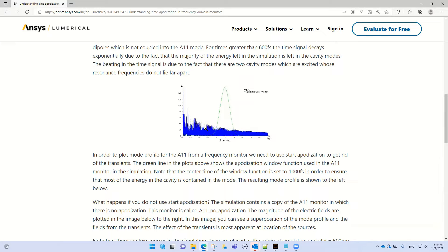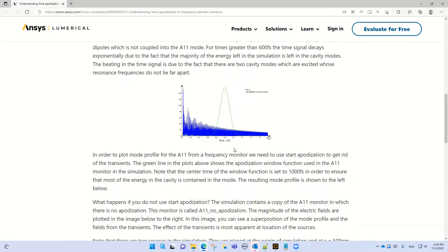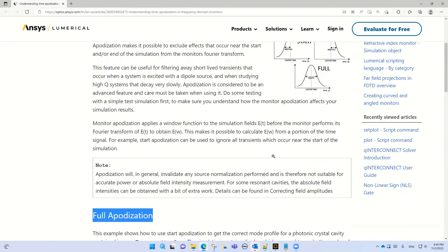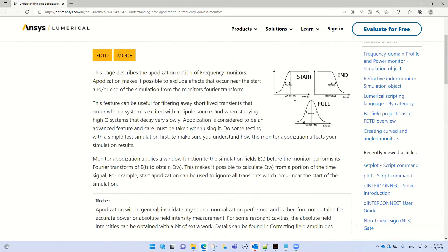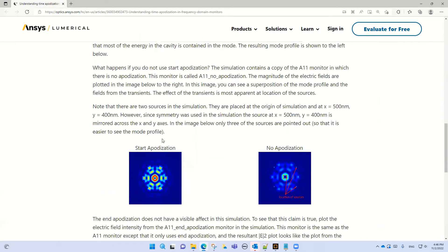In our case, we use 9 picoseconds for the center apodization and 100 femtoseconds for the width apodization. I will show you how it works. This is a good example — please follow this example to understand what it means. It compares the result of start apodization versus no apodization.